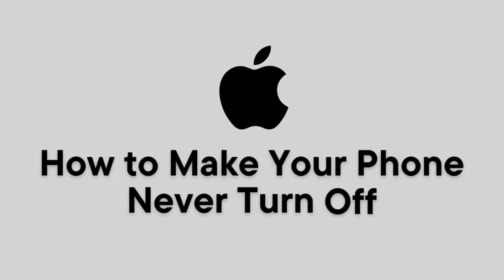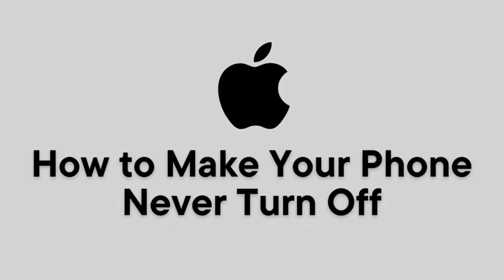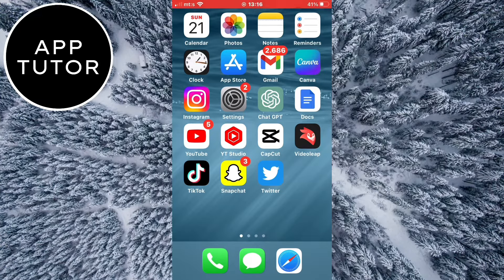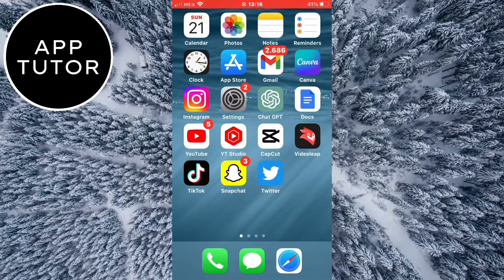Have you ever been frustrated by your device's screen constantly turning off, interrupting your workflow or entertainment? Then watch this simple tutorial where I'll show you how you can disable the auto-lock feature and prevent your iPhone screen from automatically turning off.